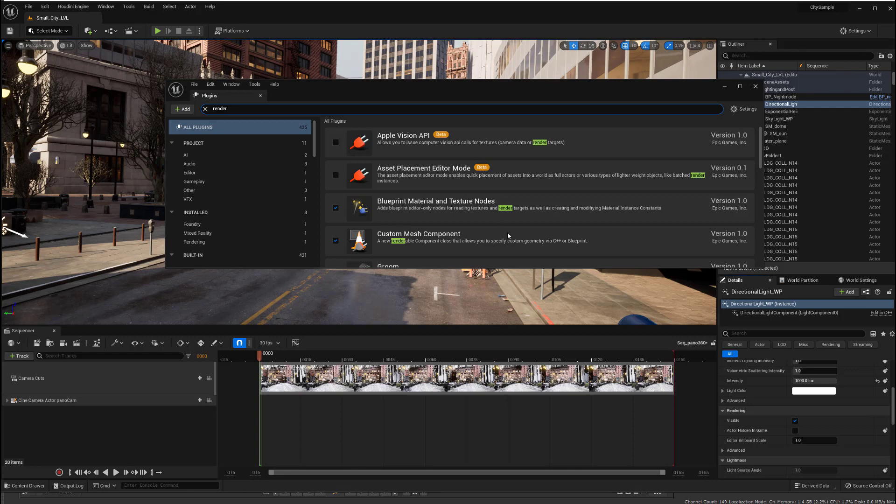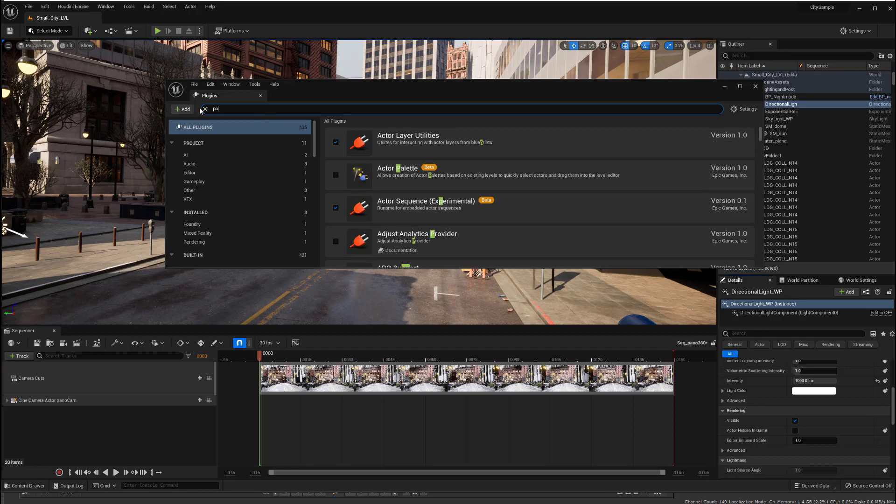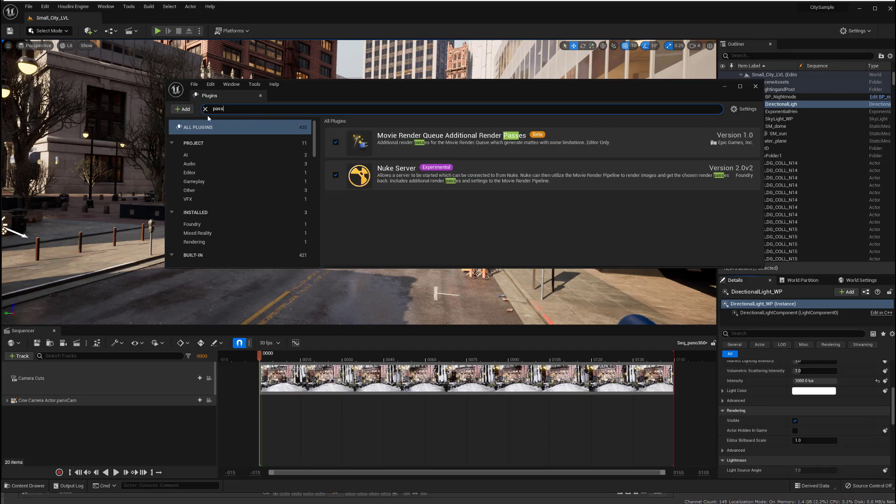Let's type in a different word. I'm going to type in pass. There we go. So movie render queue, additional render passes, that needs to be on.